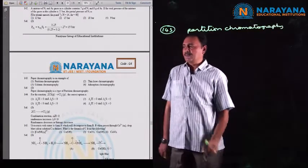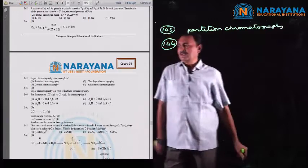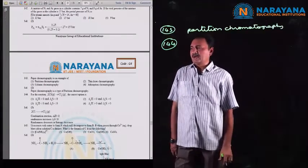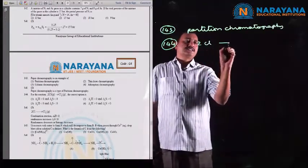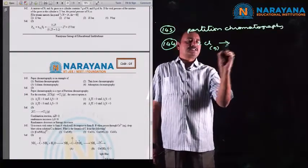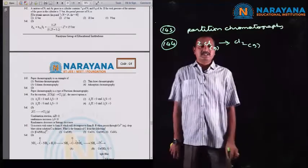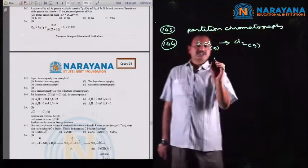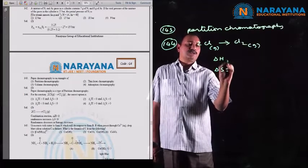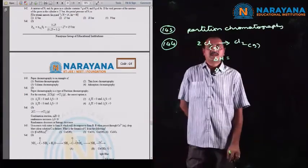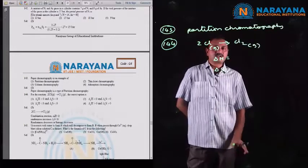Question number 144: the given reaction is two chlorine atoms combining to form Cl2 gas, with both chlorine atoms and the chlorine molecule in the gaseous state. What are the delta H and delta S values? Formation of a chemical bond is exothermic in nature, so heat energy is liberated and delta H is assigned a negative sign.